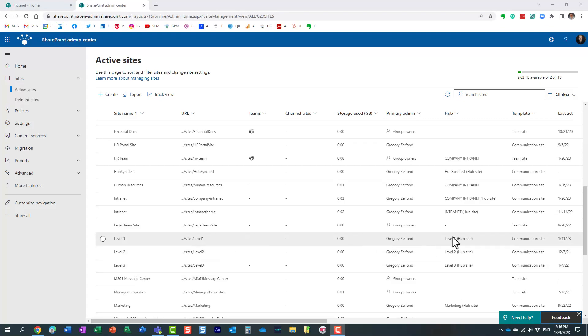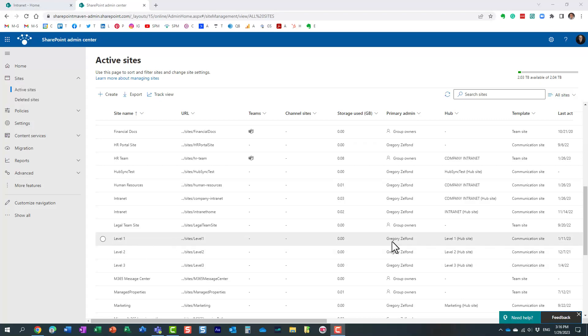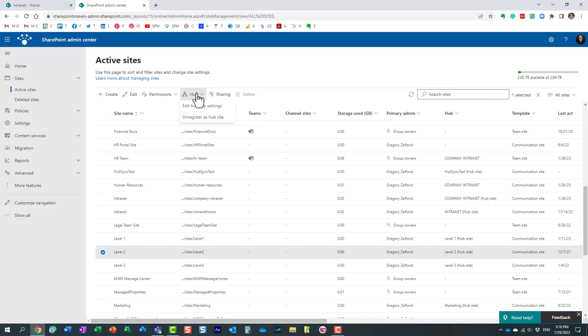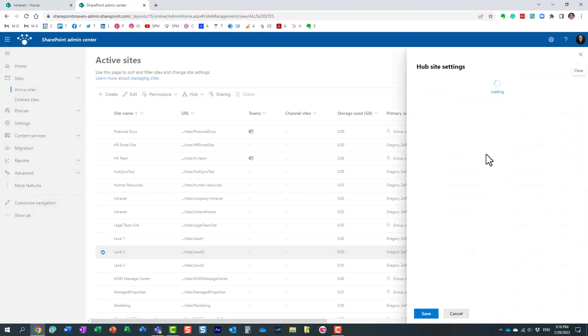To do that, you obviously create your sites, you create your hubs, which is what I did. I have three separate hubs. And let's now nest level two hub under level one. So you click the checkbox, hub drop-down, edit hub settings.